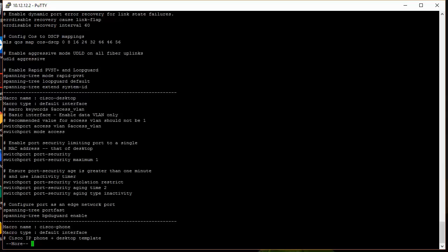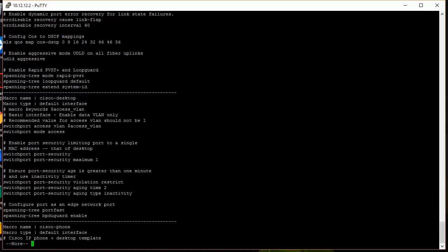Also, I would just want to make note of, there are other commands and variables that you can throw in when you're applying these macros as well. For example, here we have switchport access VLAN, and then they have the dollar sign, access_VLAN. That's actually a variable keyword that you can use. So if you put that in there, and then you can put the VLAN that you'd like to have assigned to that specific variable when you apply that macro.